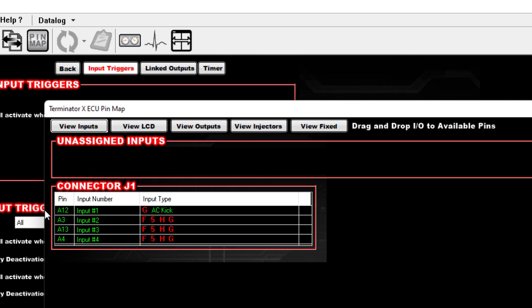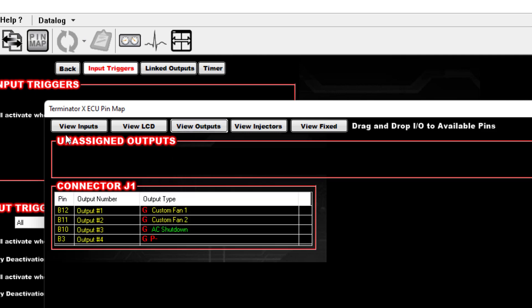So you need to make sure you're doing it this way. Get your custom fans on here, get that stuff out. And on your Inputs, you need to make sure that your AC Kick is in place on whichever pin you want to put it on. This is all how they intended for you to wire that stuff on the base kits for the Terminator X. Make sure your AC Kick is on.